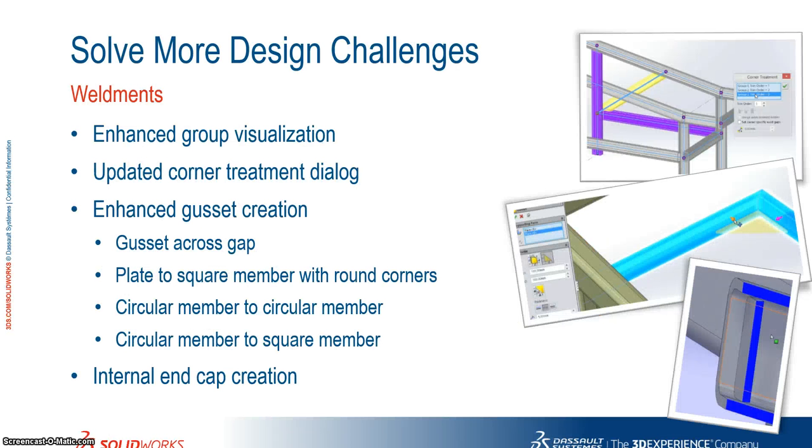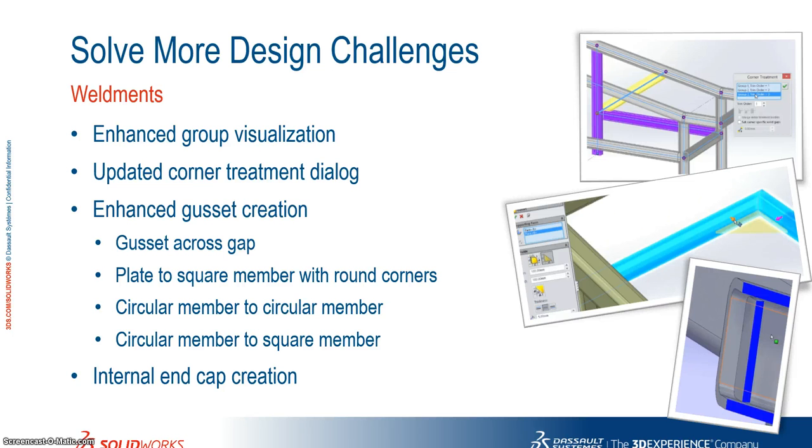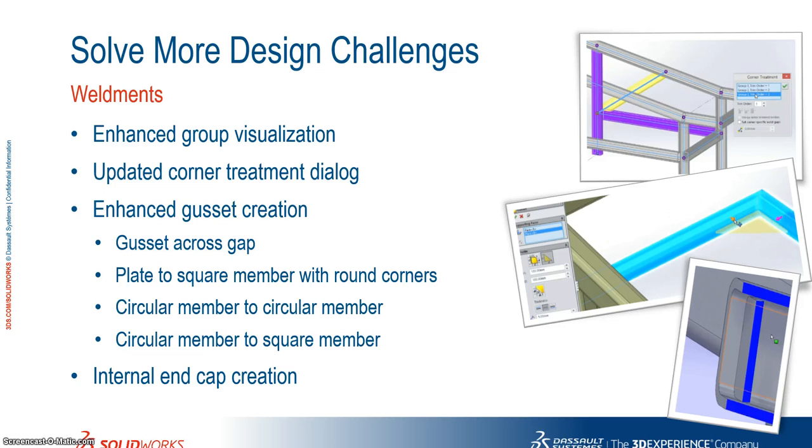So in weldments this year we've enhanced group visualization. We have an updated corner treatment dialog which allows you to change your trim order much more easily than previous versions. We also have enhanced gusset creation. So you can now create gussets across a gap. You can now create them from a plate to a square member with round corners, to circular member to circular member, or from circular member to square member. You can also add in an internal end cap. So I'm going to show you exactly how to do all of these things right now in SolidWorks.